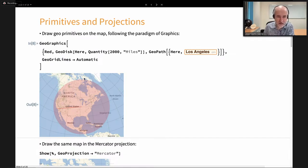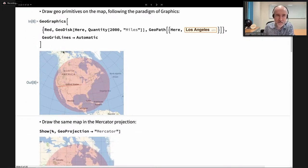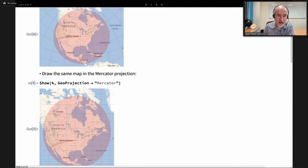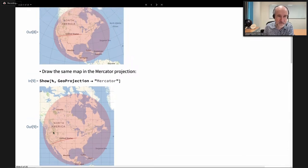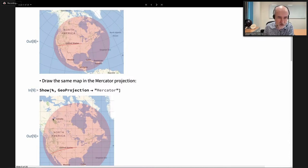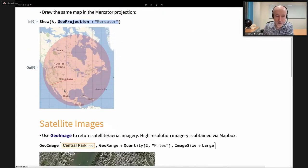Notice how the GeoDisc looks perfectly round and the GeoPath looks quite rectilinear as expected. GeoGraphics has chosen an appropriate GeoProjection for you — the parallels and meridians are curved. If we drew the same map using the standard Mercator projection, the parallels and meridians would be rectilinear, but the GeoDisc wouldn't look circular. This is always an important choice when drawing a map: the choice of geo projection.